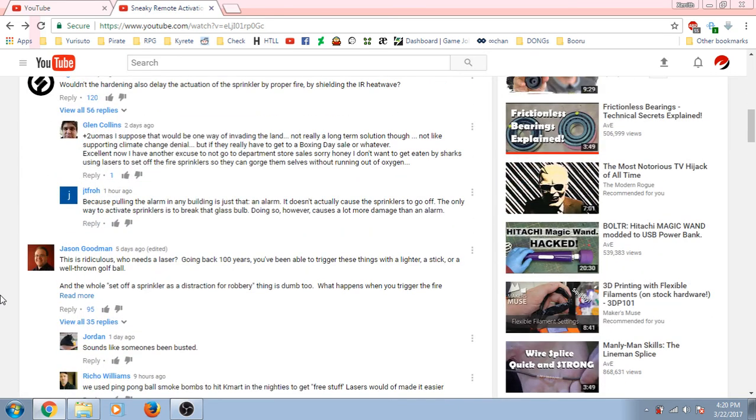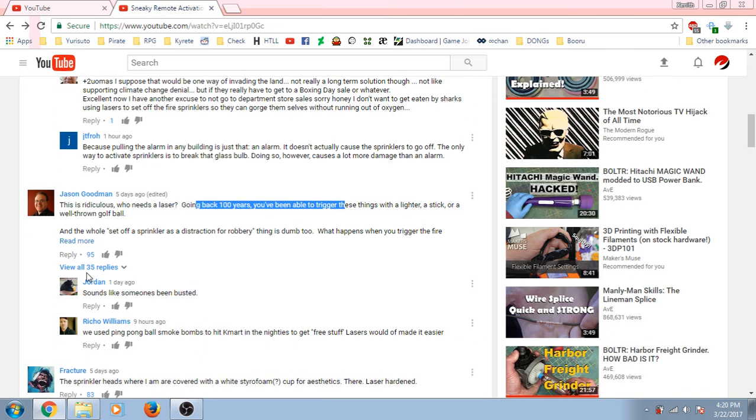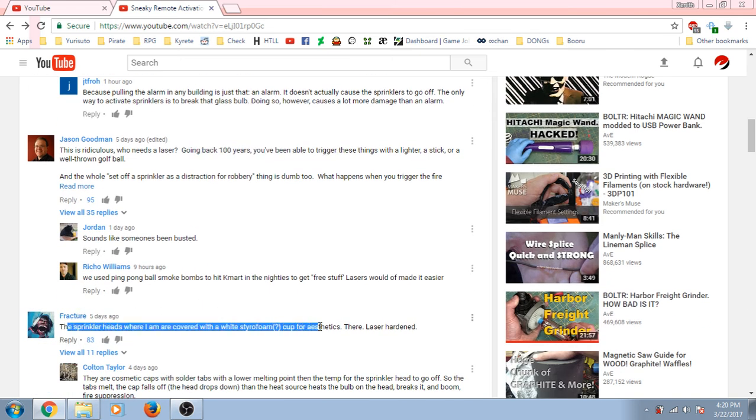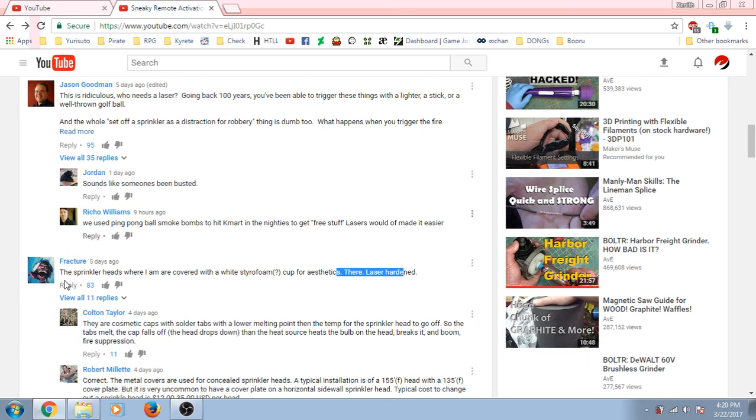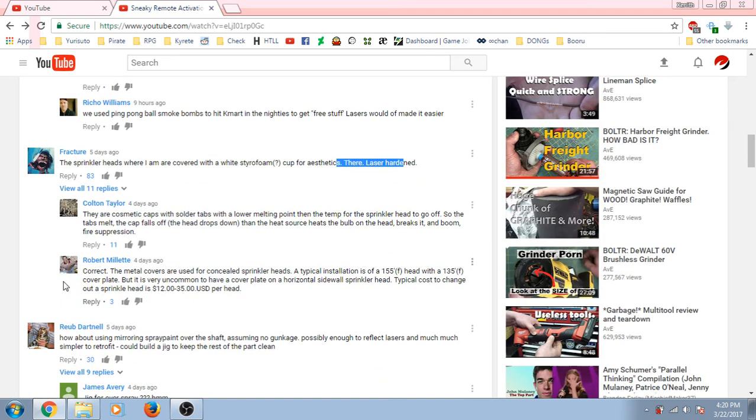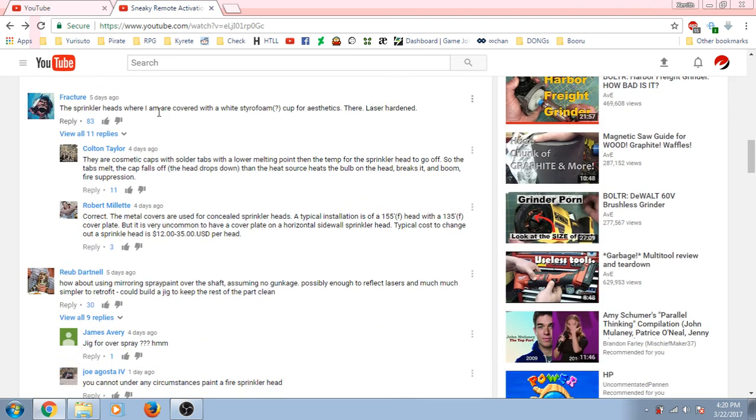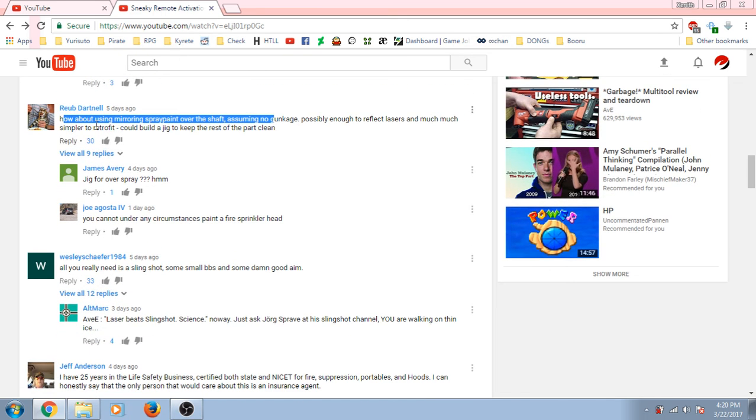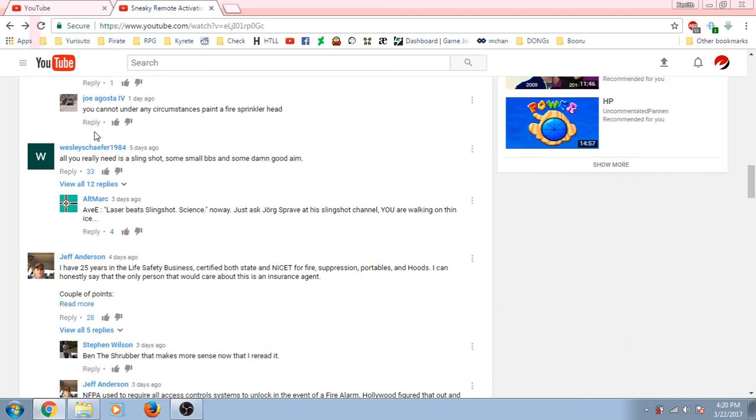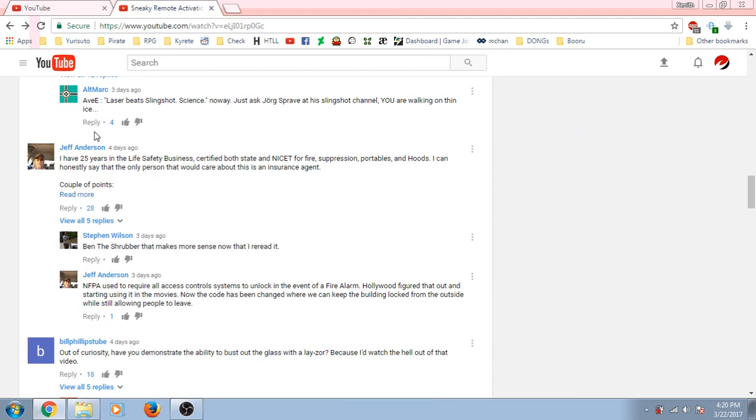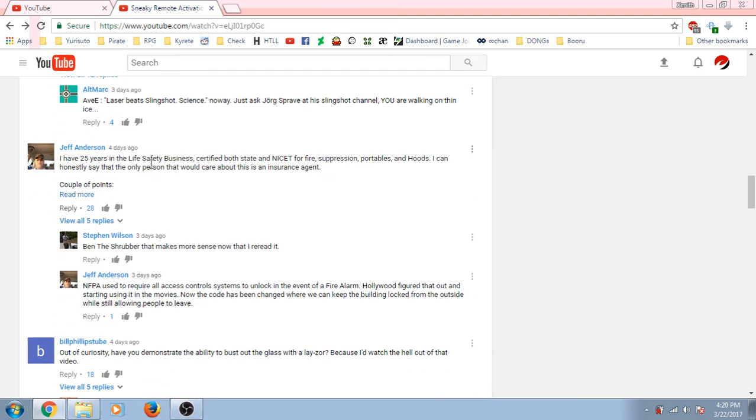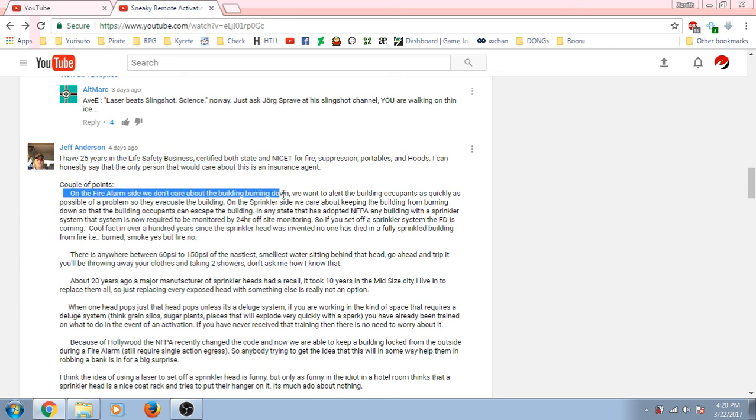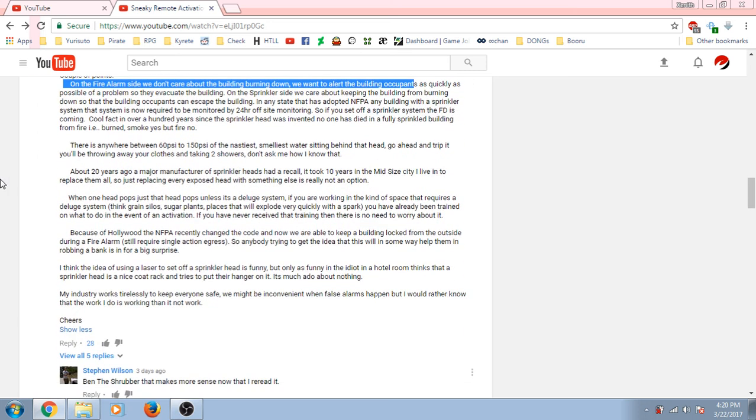When we read the comments. Who needs a laser going back a hundred years to be able to trigger all these things with a lighter, a stick, and a well-thrown golf ball? Sprinkler heads were covered with white styrofoam cup for aesthetics. Therefore, laser hardened. I mean, no. It burns straight through the styrofoam. About mirroring spray paint over the shaft. They're thinking of ways to help mitigate this problem. The only person who would care about this is an insurance agent. A couple points on the fire alarm. We don't care about the burning or anything done. We just want to alert the building occupants as quickly as possible with a problem.